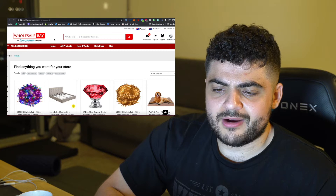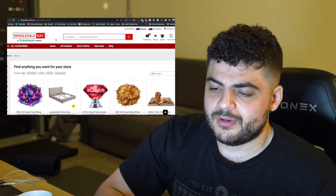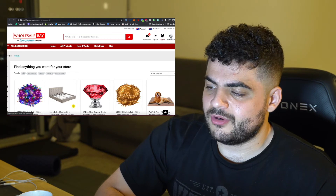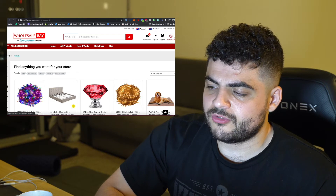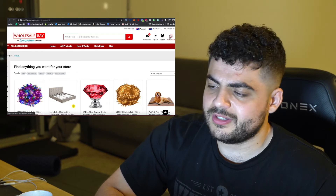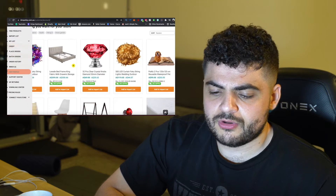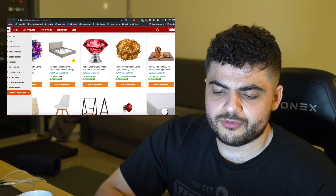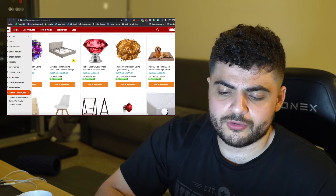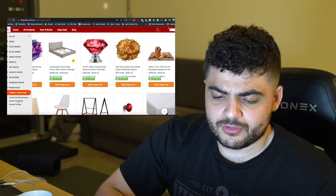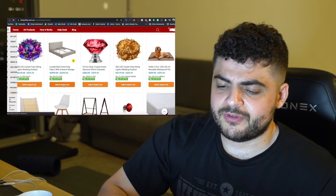First things first, we want to go to our iDropship account. All you do is go to the top right here once you sign in, go to your account. Then scroll down to the bottom and go to 'Connect Your Store,' and then go to 'Connect to Shopify.'